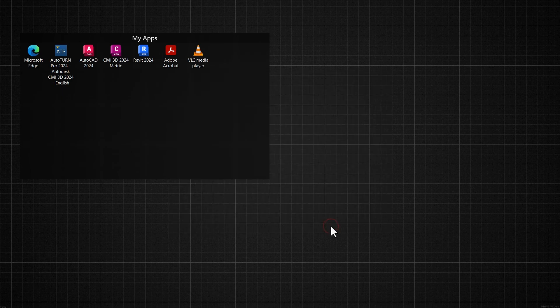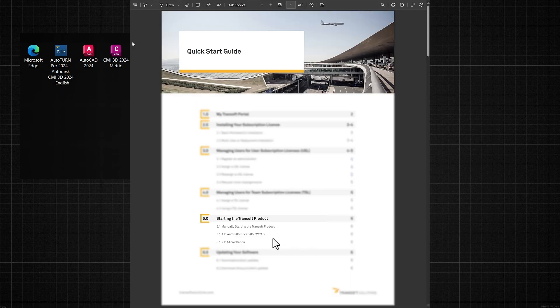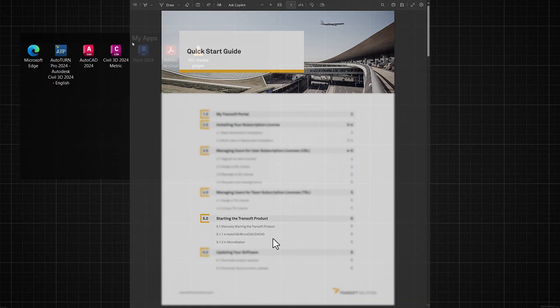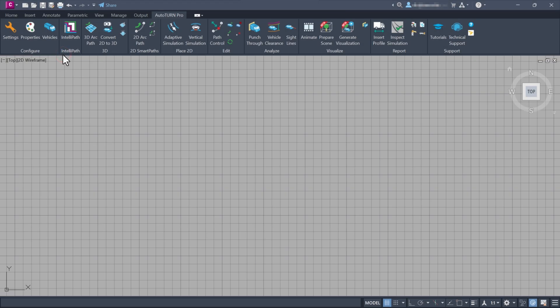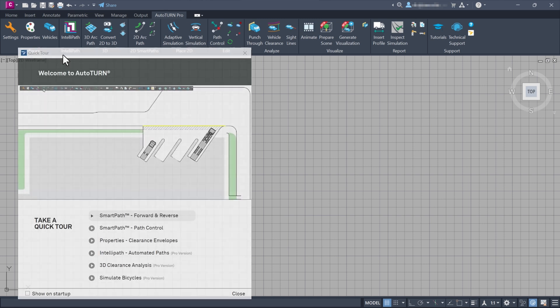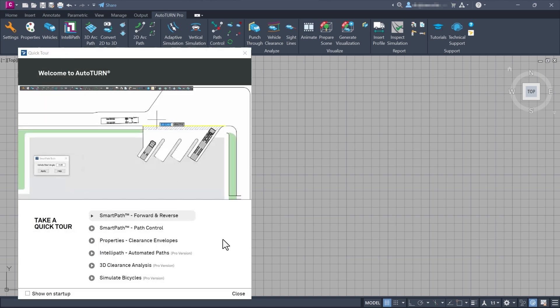Optionally, view the instructions on how to start the program. Double-click the new desktop shortcut to start AutoTURN with your CAD application. On startup, the Quick Tour window shows you standard and pro features of AutoTURN.